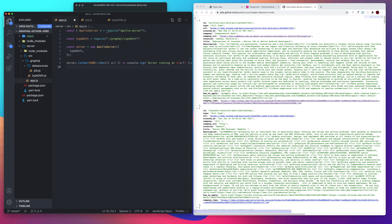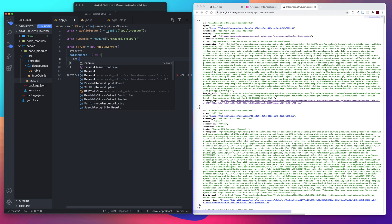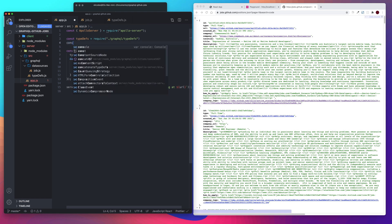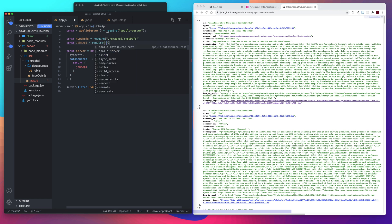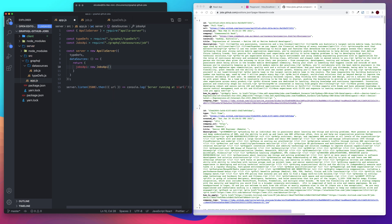And then we need to add our data source to our API so that we can access it in our resolver. So let's say data sources, create an arrow function. And then we're going to return jobs API. And then we need to import our jobs API. So const jobs API equals require. And it's in our GraphQL data sources job. And then we want a new jobs API.